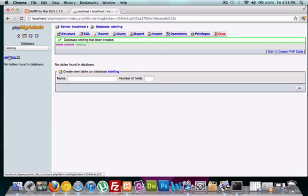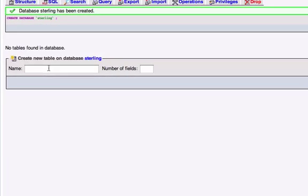So I got my database that I created in the last video called Sterling. And now we're going to create some information for it in a new table. And I'm going to call this table information.